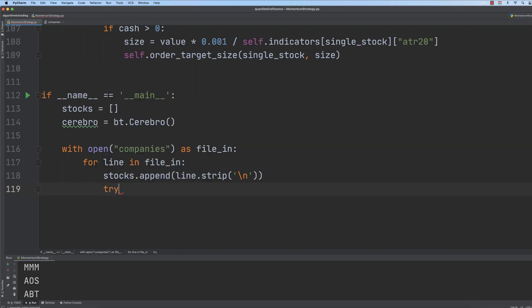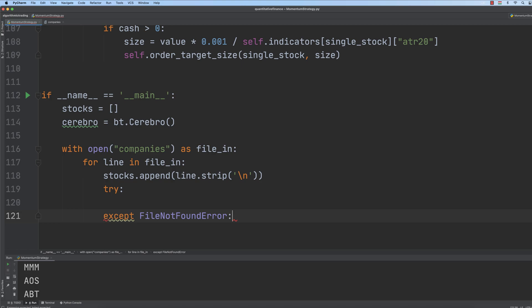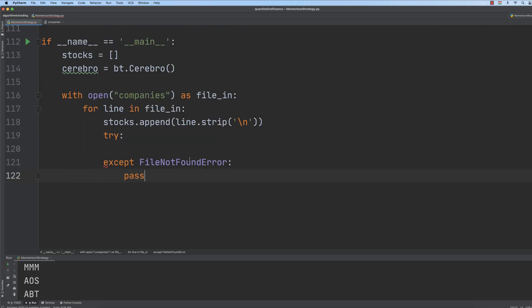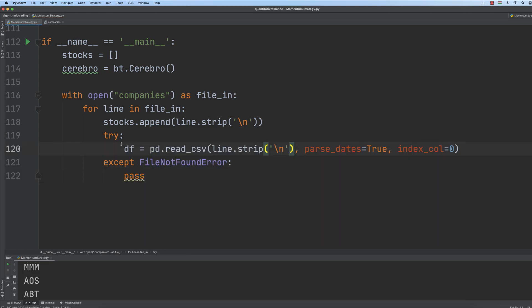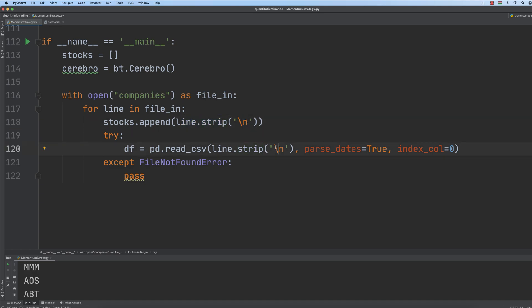Then we would like to read the data, so we use a try/except with a FileNotFoundError. If we have a FileNotFoundError, which means that the given ticker is not present in our dataset — because it may happen that the given ticker has been removed from the S&P 500 — we would like to pass, which means that we don't want to handle that exception. Then we use the pandas read_csv function with the ticker name, stripping the newline character.